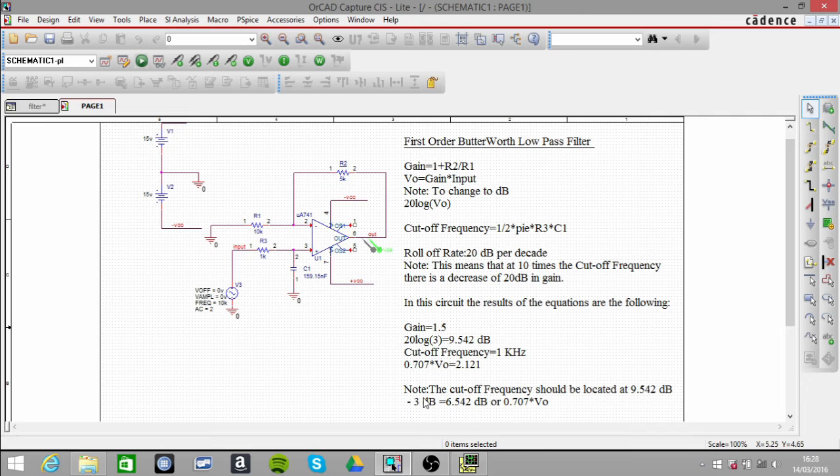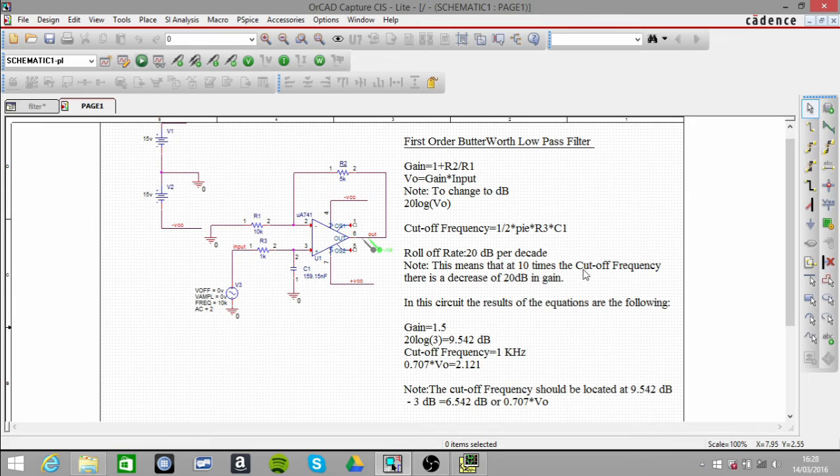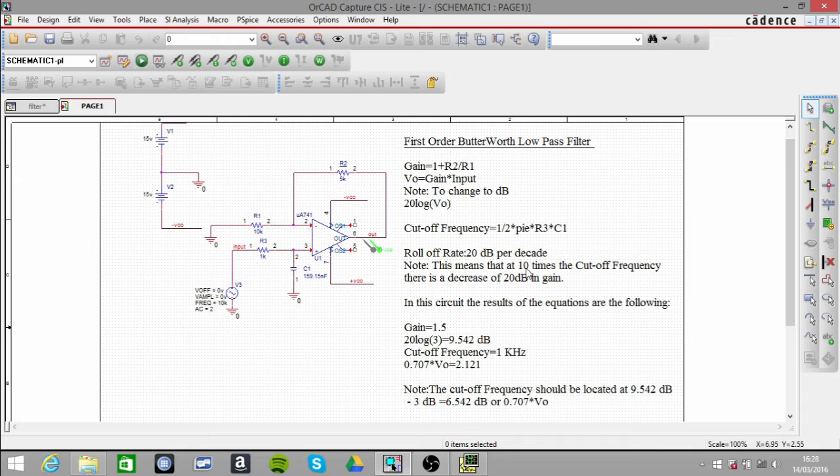The roll-off at 20 decibels per decade. What that means is that at 10 times the cutoff frequency, so the cutoff frequency was 1 kilohertz, multiply that by 10 to get 10 kilohertz, and we should have -20 decibels.